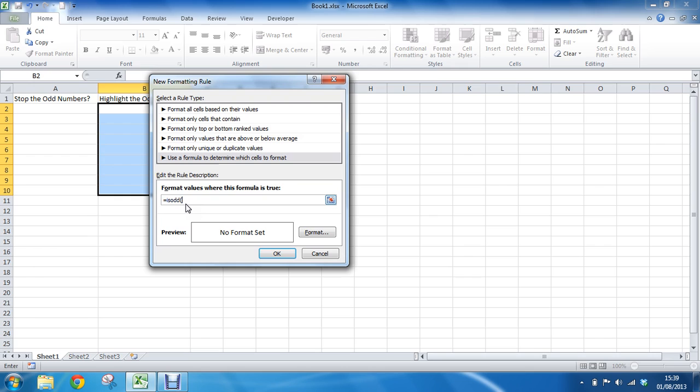Now if we had had a look at this function outside of this dialog box it would have prompted us for the information it needs. And the information it wants, it just wants one bit of information which is what it wants me to check to see if the number is odd or not.